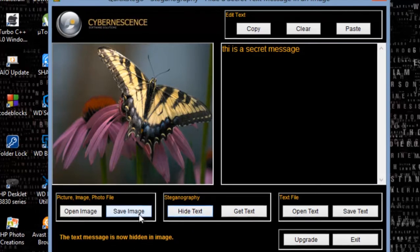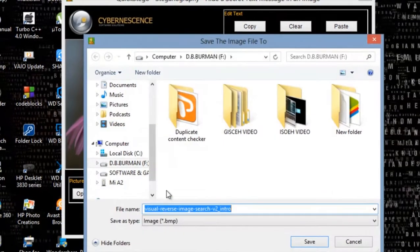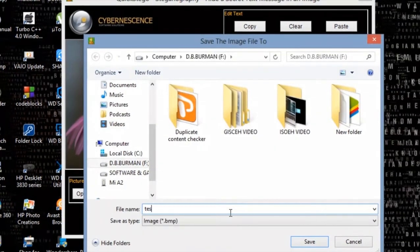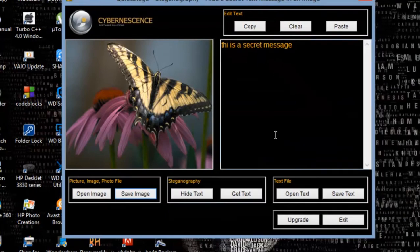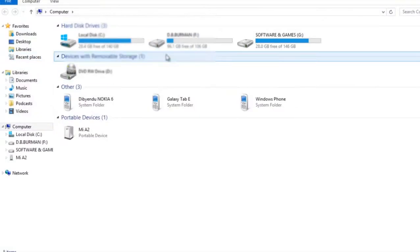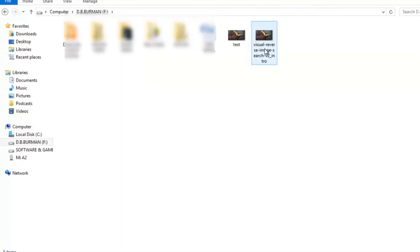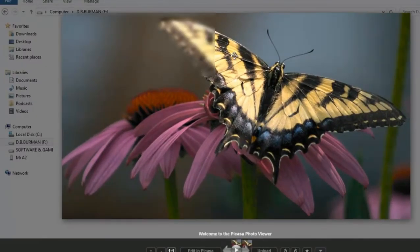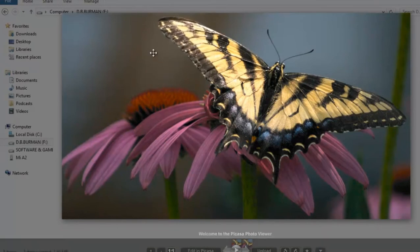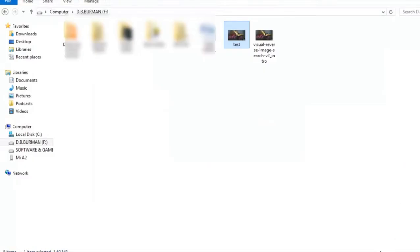Now you have to save the image. Save it with the name 'test' — I have saved it in my hard drive. So just check it. This is the original image and this is the hidden image. Look, there are no files visible in here. Nobody can see anything in here.